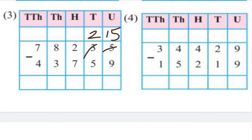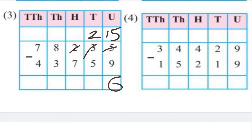Minutes place: 15 minus 9 — 15 minus 9 gives 6. At the 10th place: 2 minus 5 — 2 minus 5 is not possible, so we need to do borrowing. We give 1 from the 100s place, so 1 remains at the 100s place.